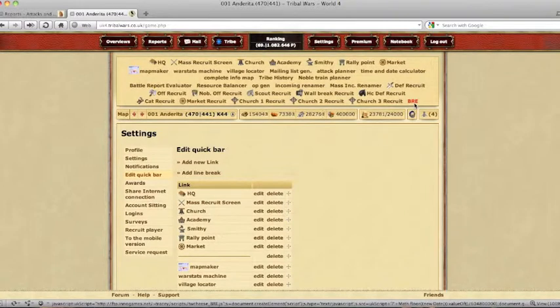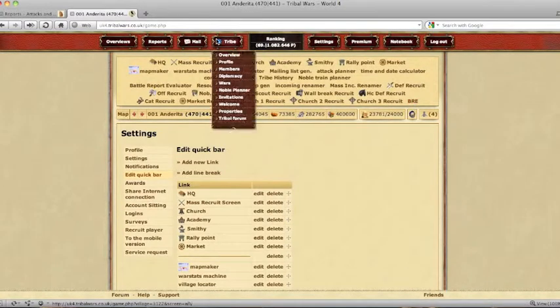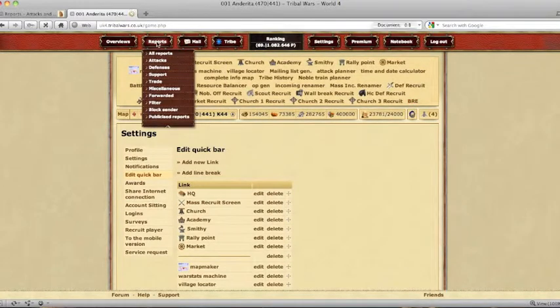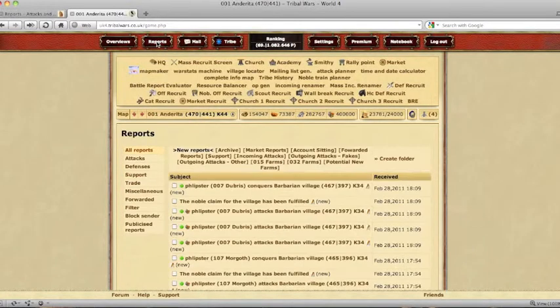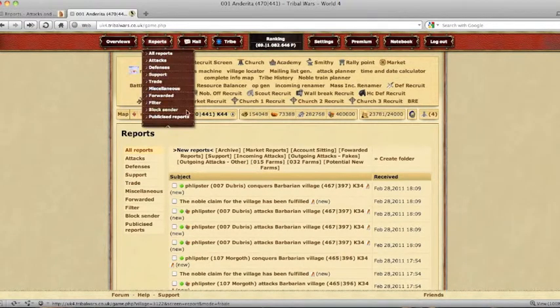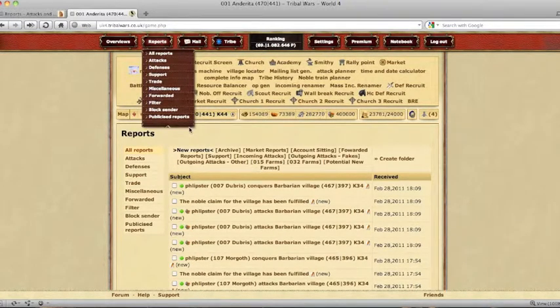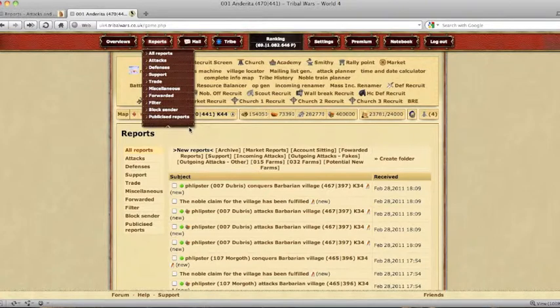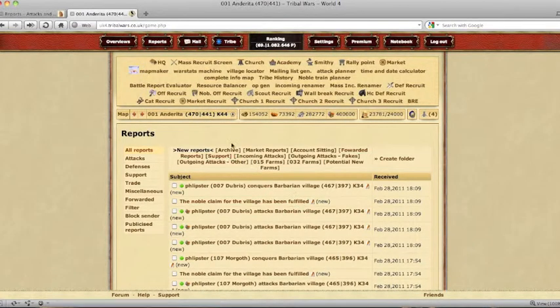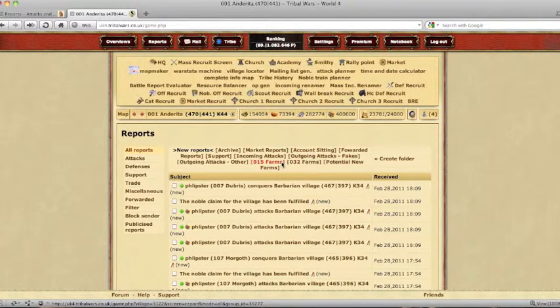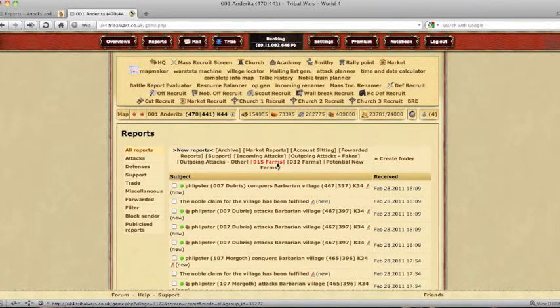Go to reports overview folder and you will create a whole brand new folder for this. For me I use 15 farms.